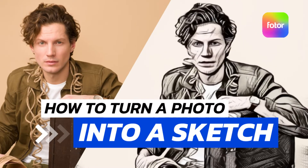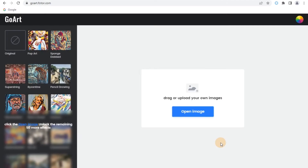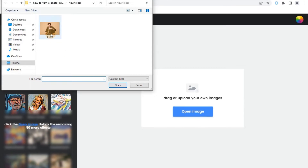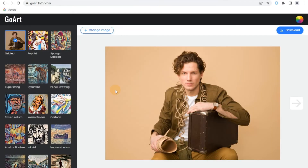How to Turn a Photo into a Sketch. Step 1: Upload a Photo. You can upload a picture you want to convert into a sketch. The photo can be of anything like portraits, selfies, couple photos, abstracts, pets, and even landscapes. So choose whatever you like — no limits here.